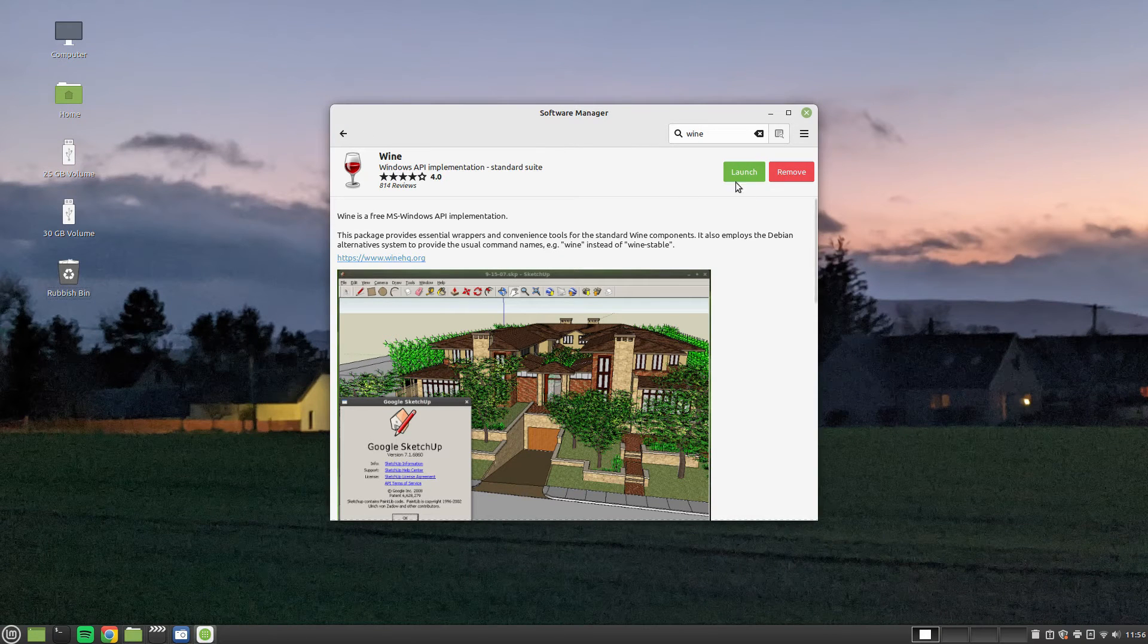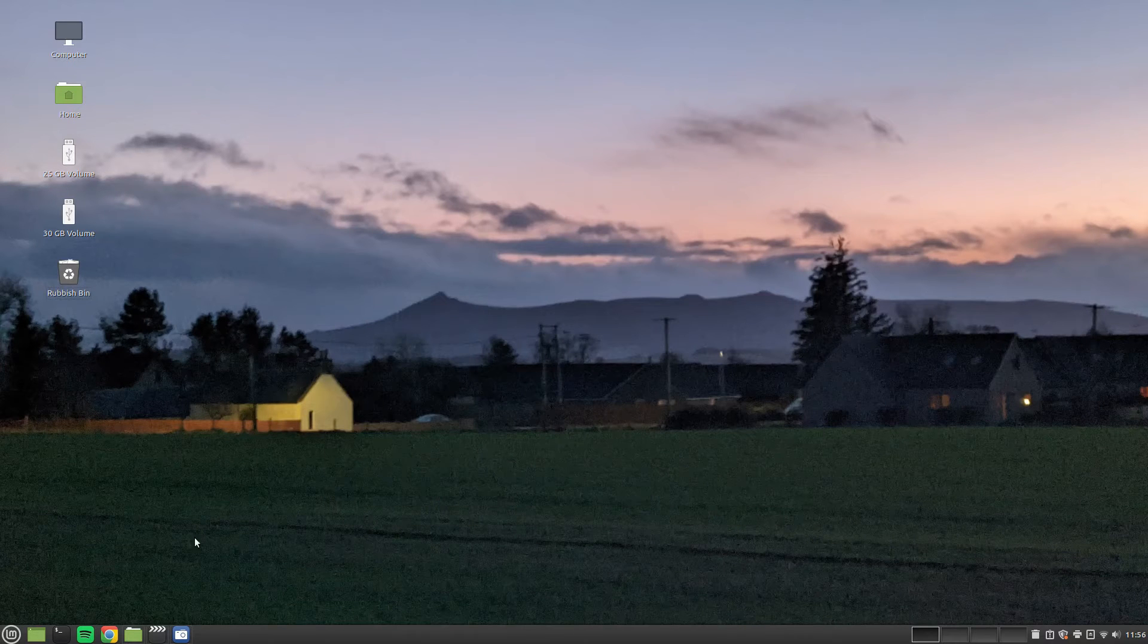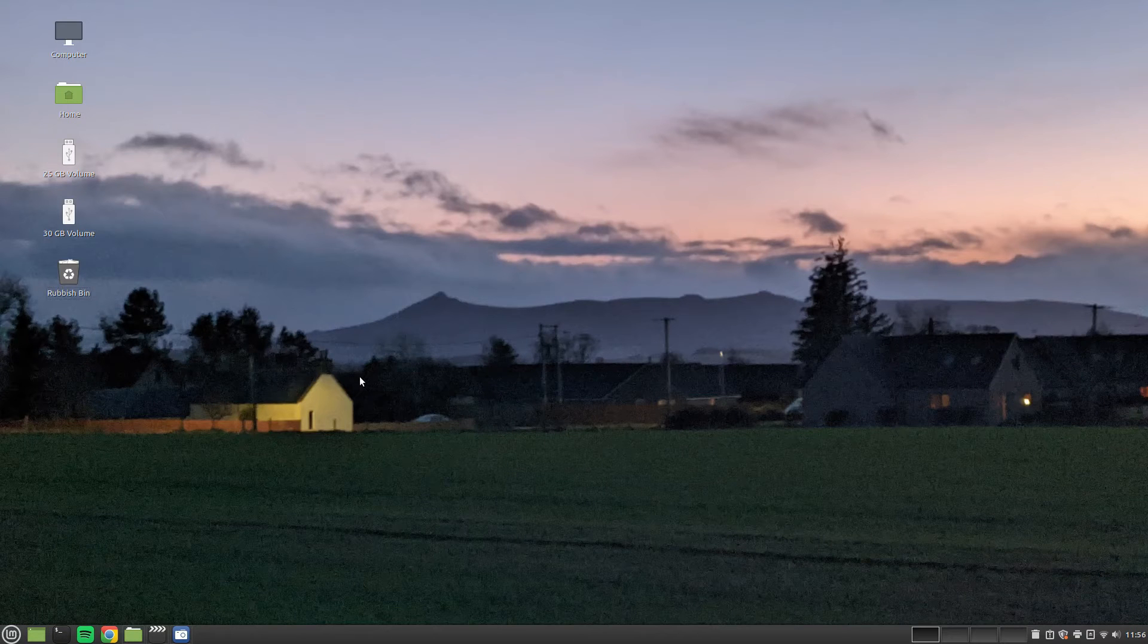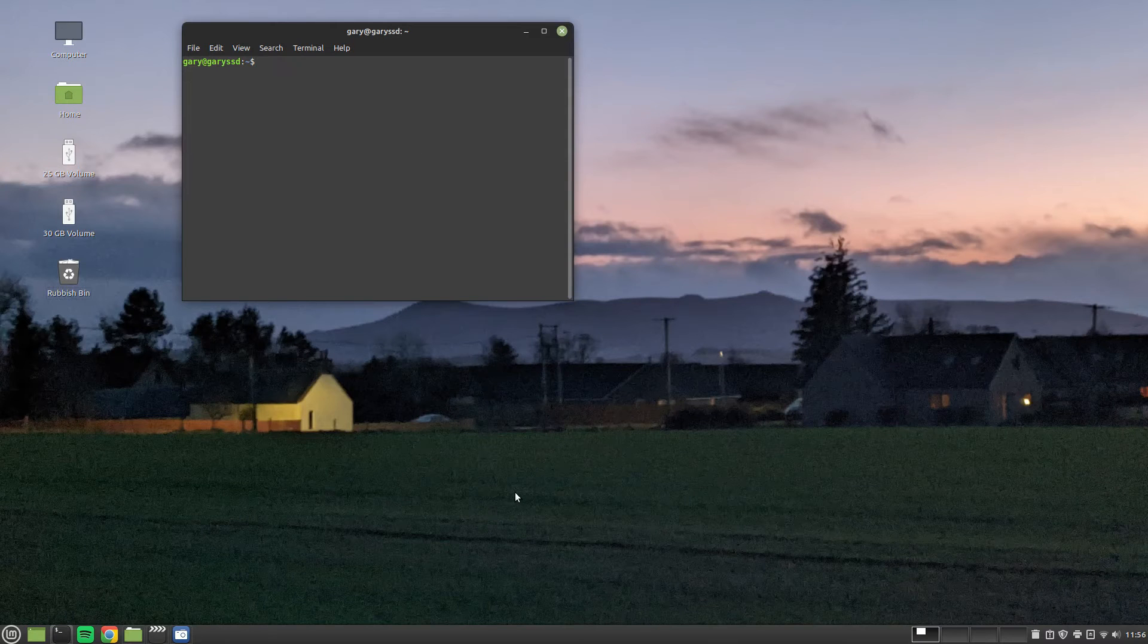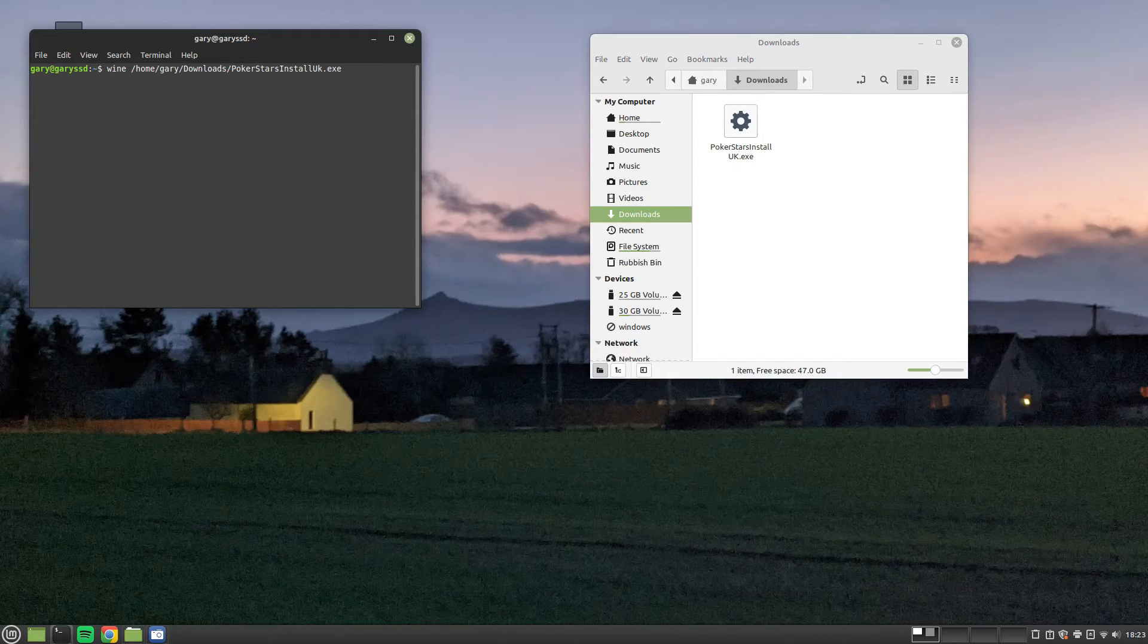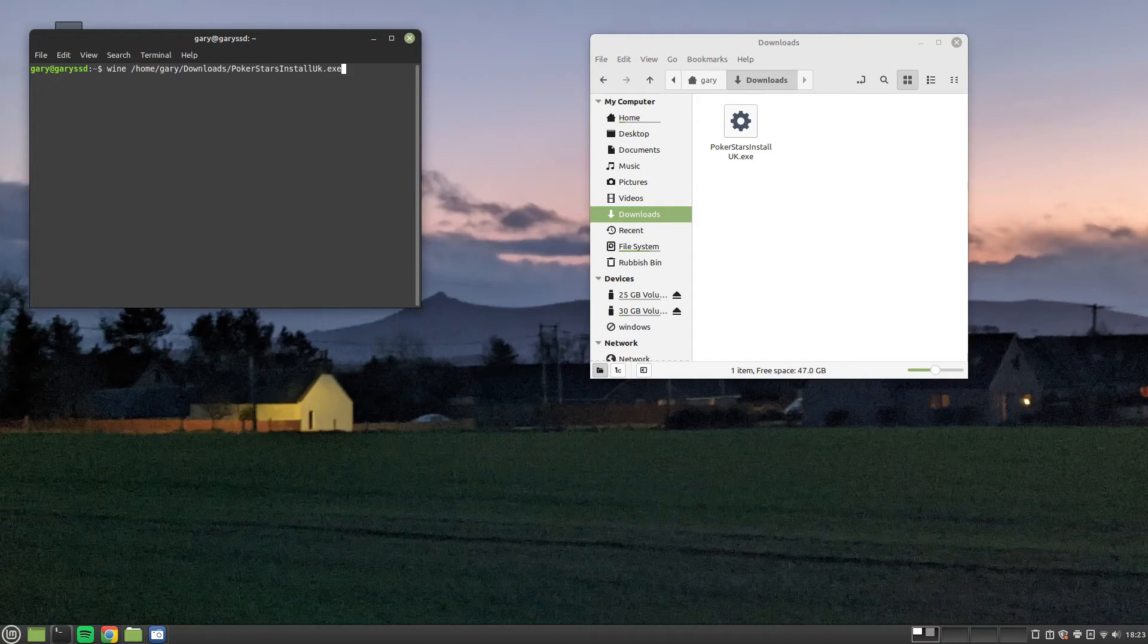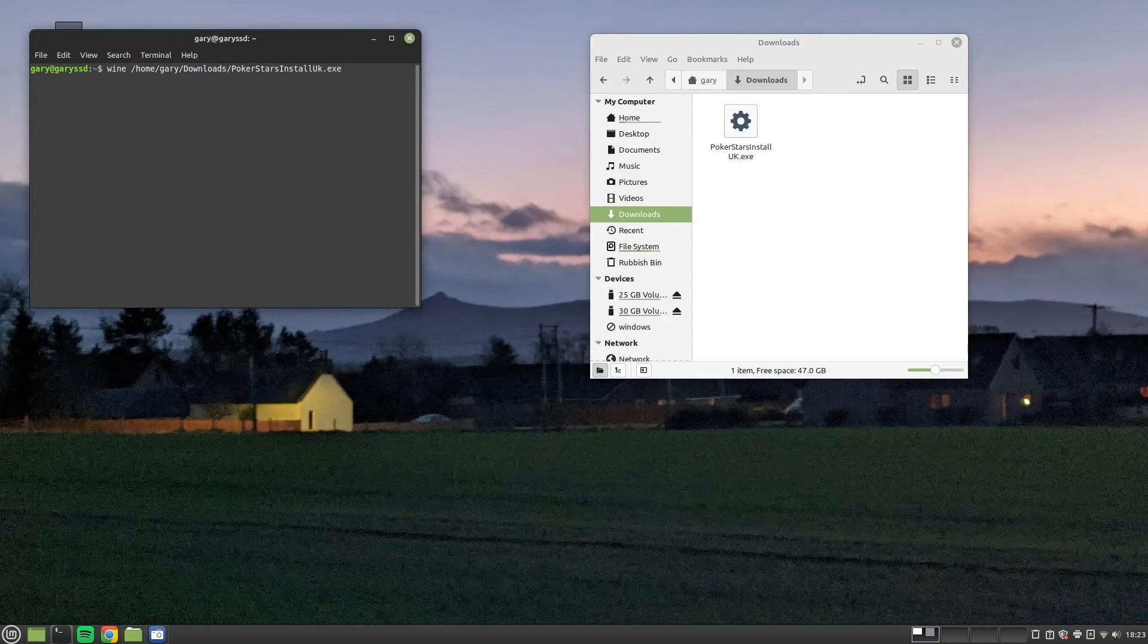Now you don't want to launch it at this point. What we're going to do is close that. I'm going to open a terminal window. So I've got a terminal in my quick launch bar, but you can also press Ctrl Alt T on your keyboard. And we're ready to go with the actual installation. Within the terminal window, type wine space forward slash home forward slash your username forward slash downloads with a capital D forward slash then pokerstarsinstalluk.exe. Make sure that the case is right and it matches the actual .exe file.